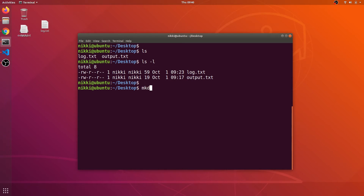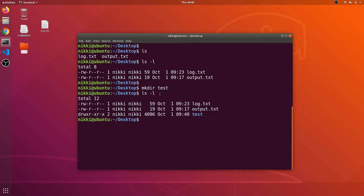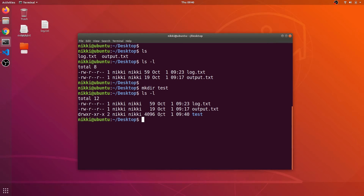Now I will create a new folder called test. As you can see, the new folder has been created. If I type ls -l, there is a 'd' at the beginning. The 'd' indicates this is not a normal file — it is a directory. The default size of this directory is 4096, and the date and time of creation is October 1st at 9:40.